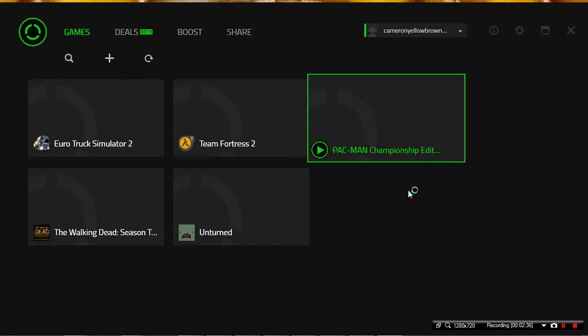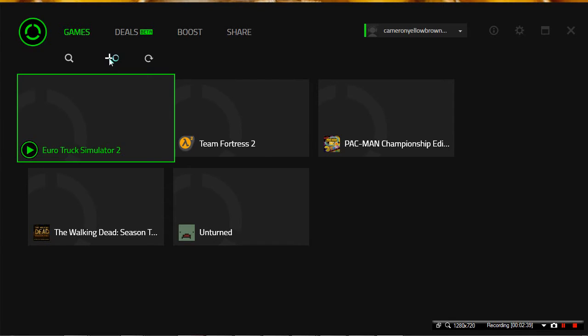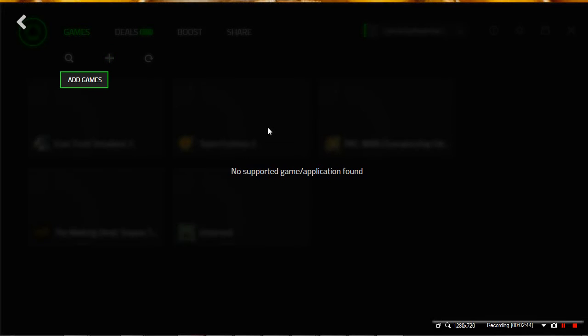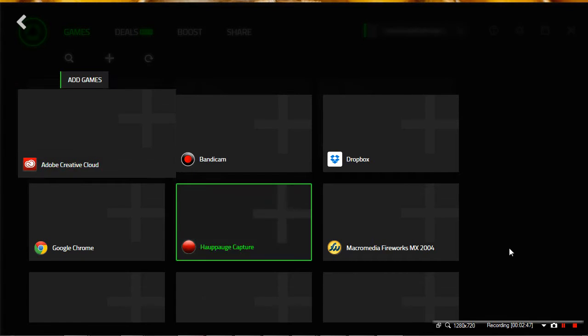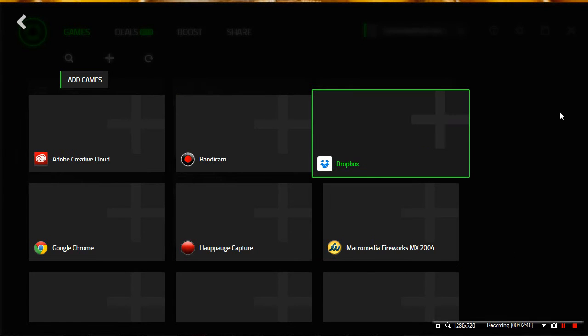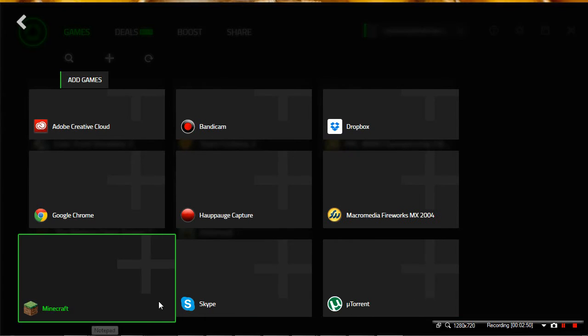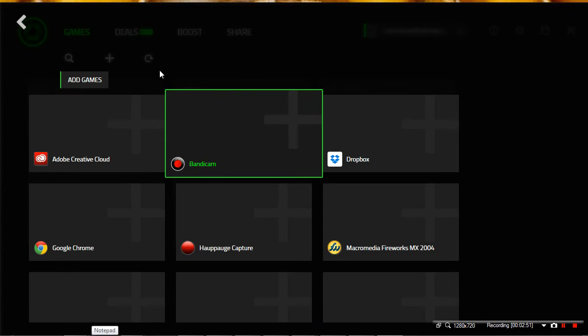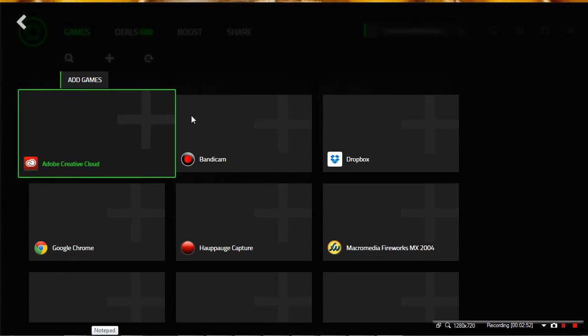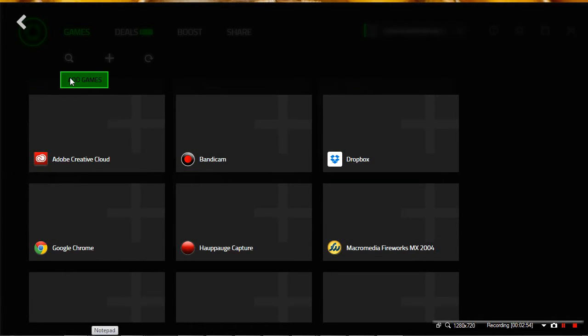To add a game, it is really easy. As you can see, I've already got games that are already on my desktop. Click on the add button. Give it a second to load up. I've got a really slow computer, as you can see. You can click on add games, and as you can see, everything on the desktop is there. It's just your desktop.